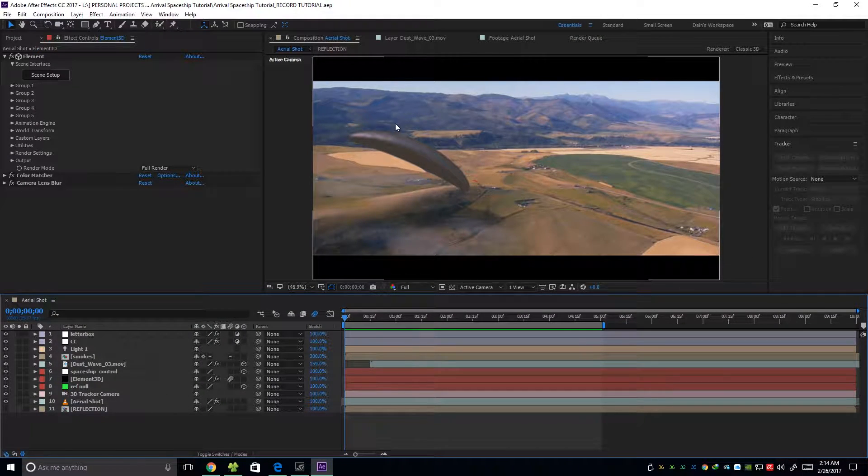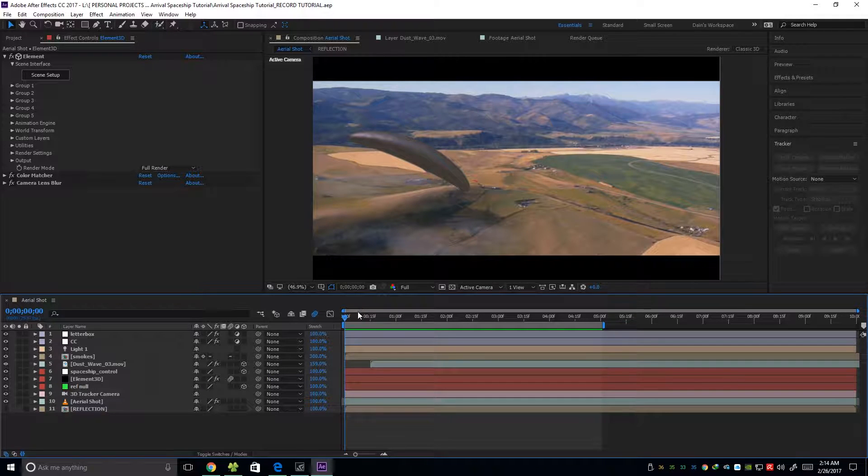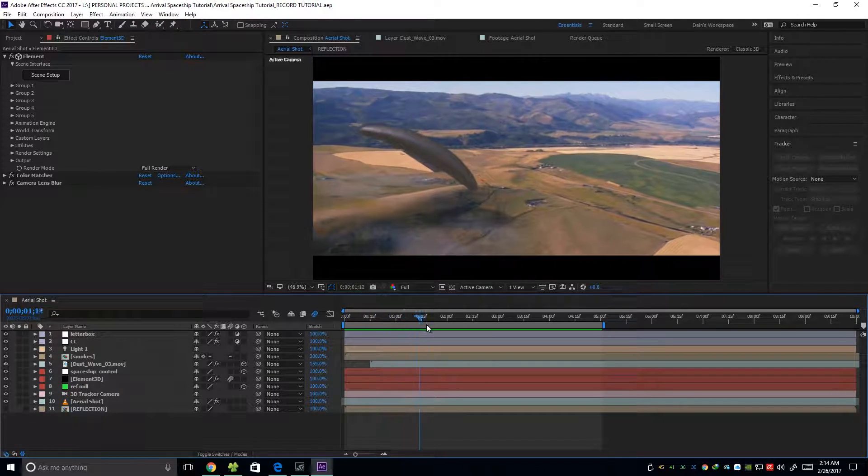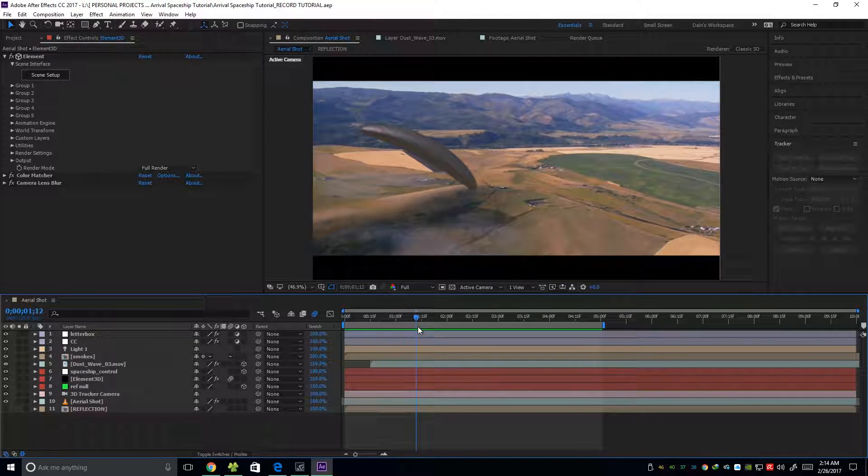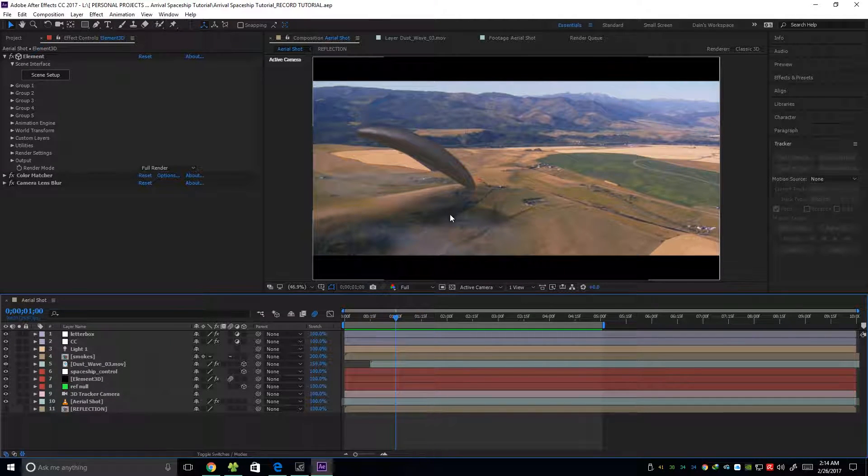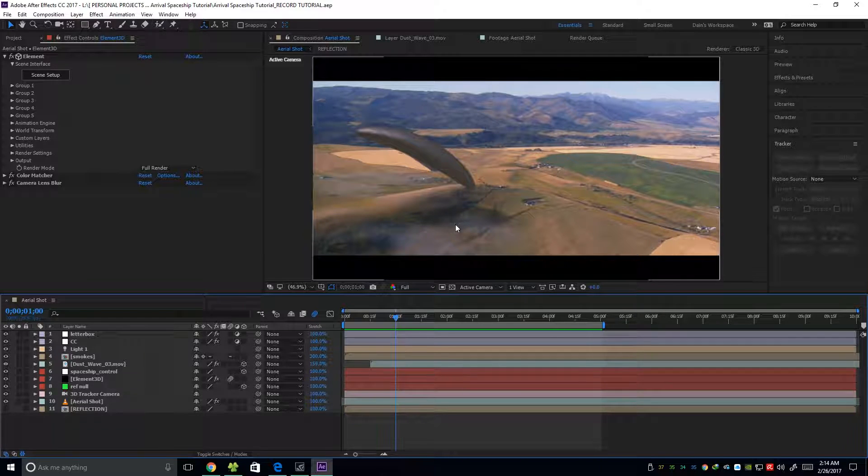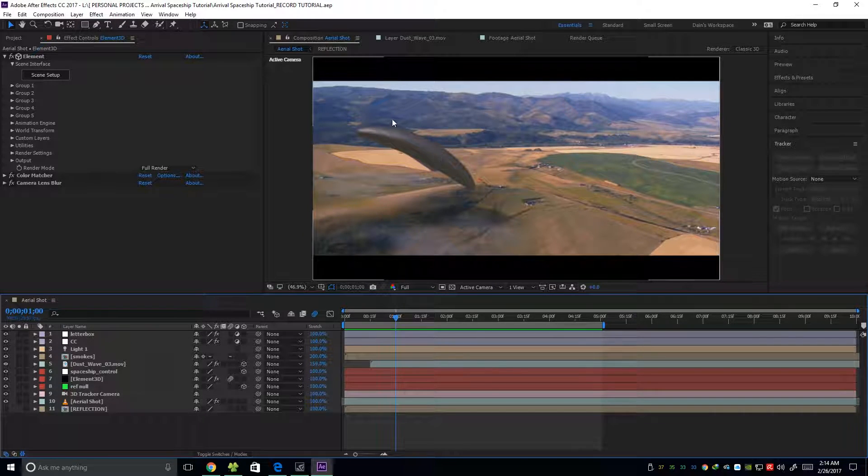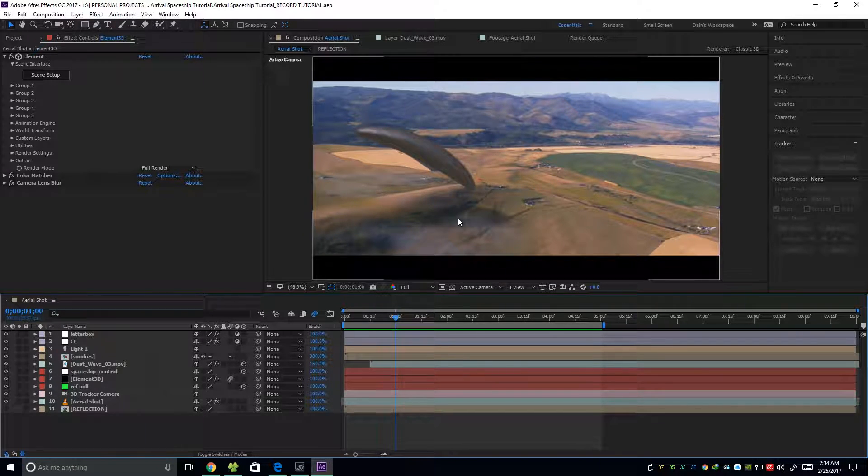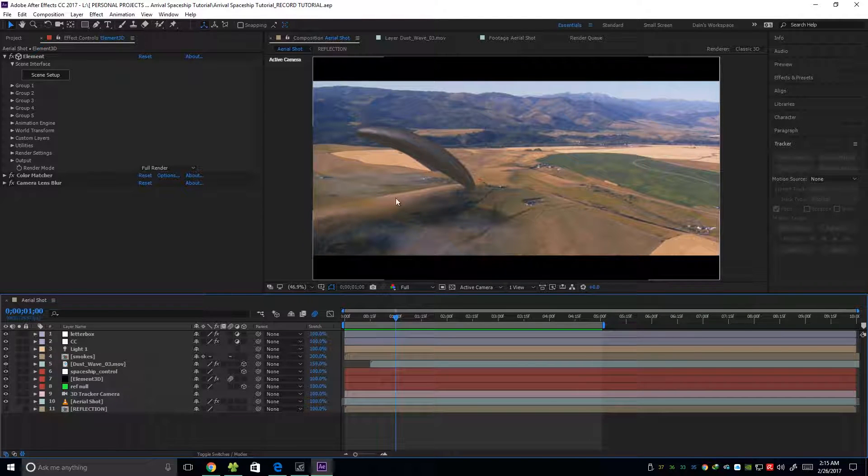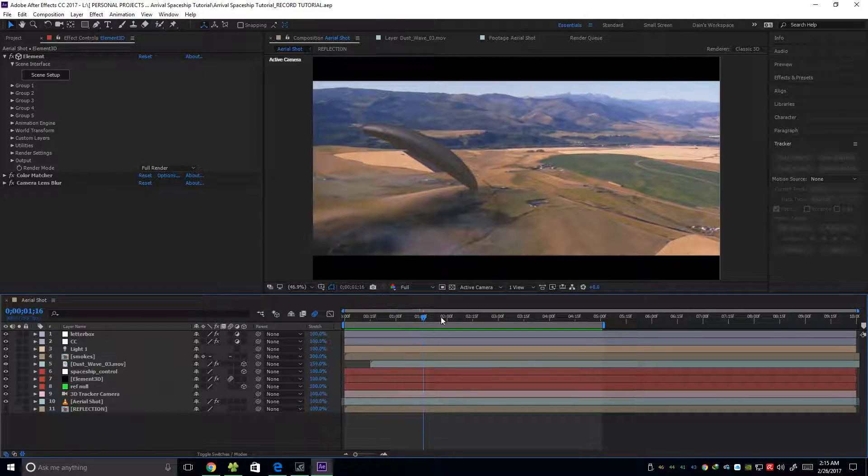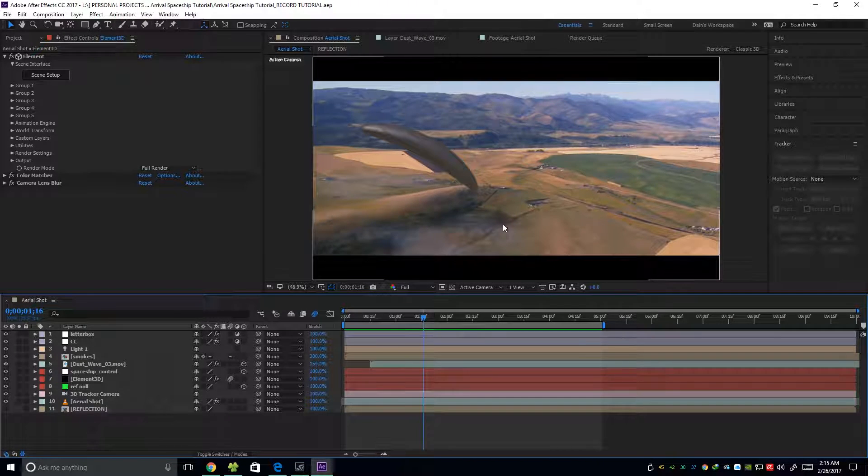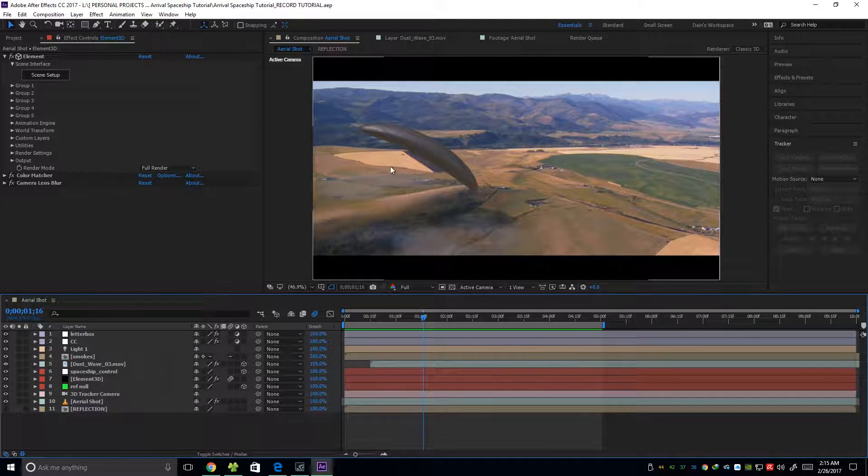As you can see we have the spaceship, the Arrival spaceship, and then it's animated. On this frame we're going to see some dust that shows the force of the moving spaceship. And then we also have this mist effect right here and also here.